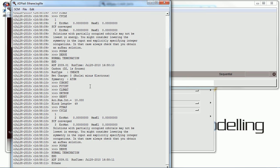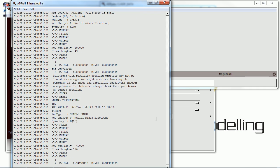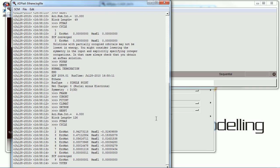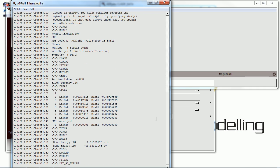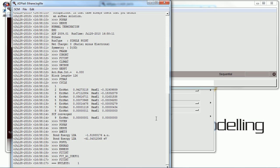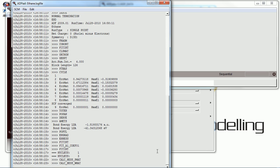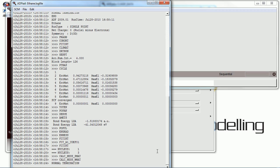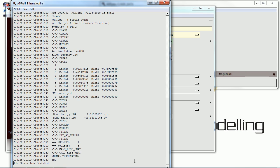Frequencies calculations usually take a little bit longer, but we're using a very small basis set. This is a small molecule, and ADF takes advantage of its symmetry as well. So it completes very quickly, and the job has finished.